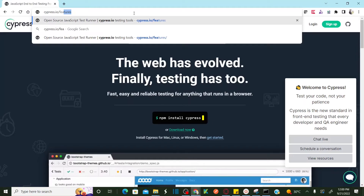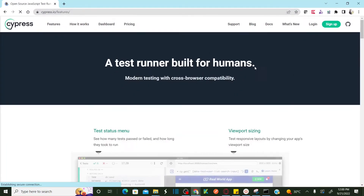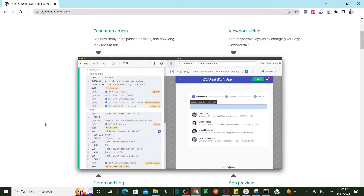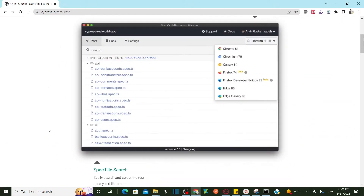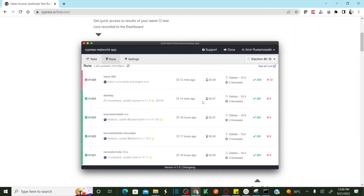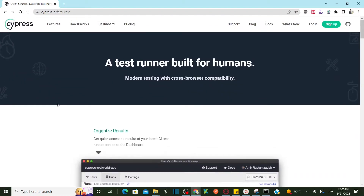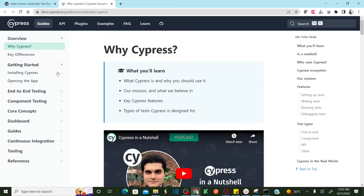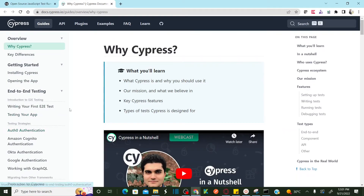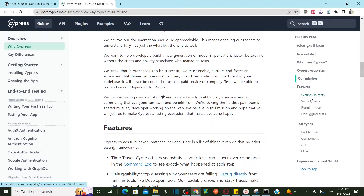Before installing Node.js, let me show you the features on the cypress.io website. You can refer to cypress.io to see all the features available in Cypress — it has entire information. Command log, app review, spec file search, debuggability, and how to analyze test results in continuous integration. If you go to Docs, there is full documentation: get started, end-to-end testing, Okta authentication, how to set up tests, write tests, run tests, and debug tests. I'm going to explain how to set up, write, run, and debug tests once we complete the Cypress installation.